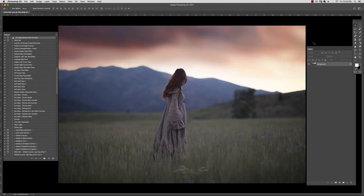Hi there, I'm Jessica Drossen and today I'm going to demonstrate my product JD Lightscaping Instant Overlays.